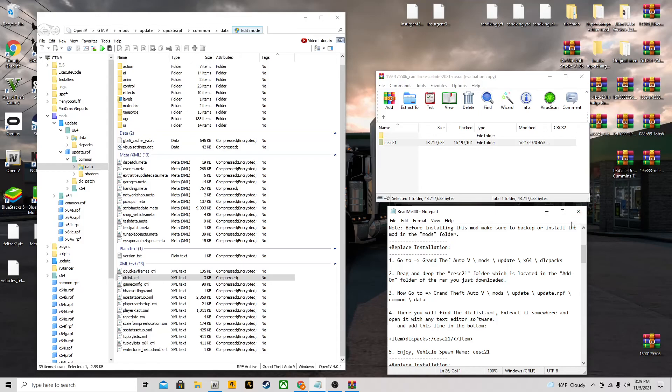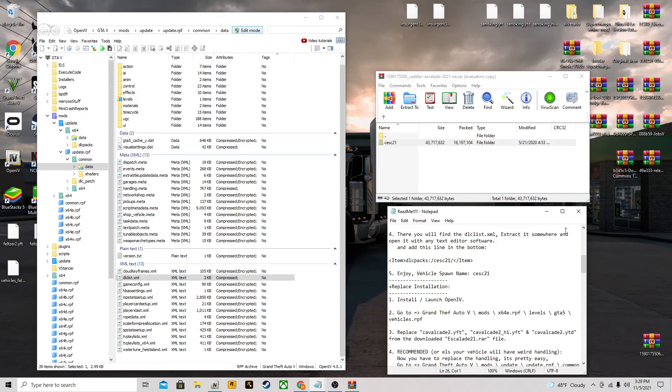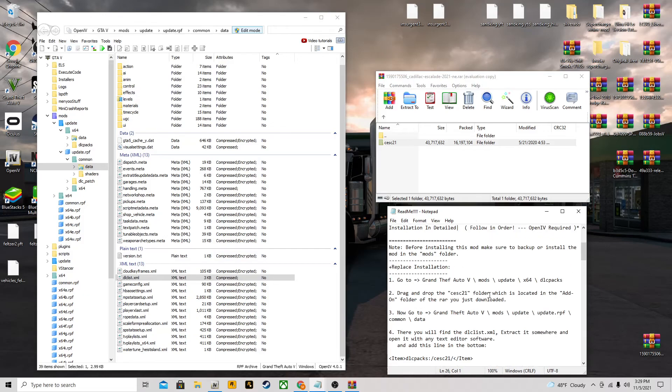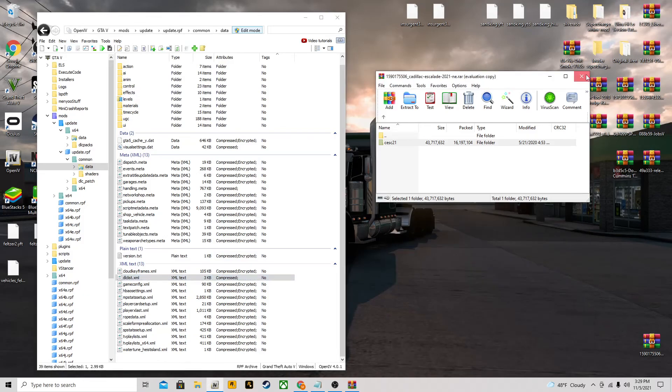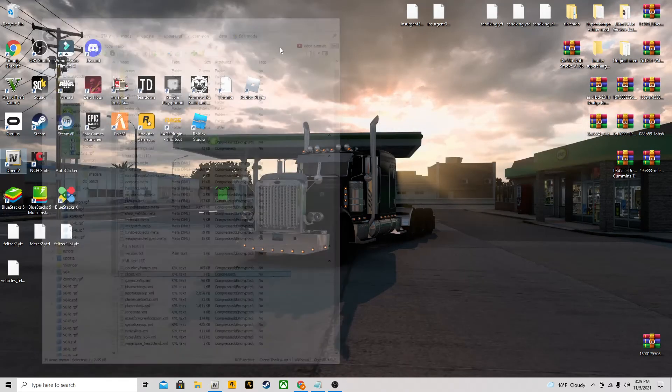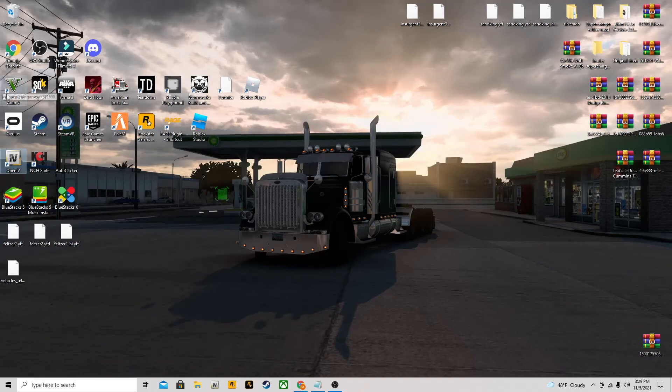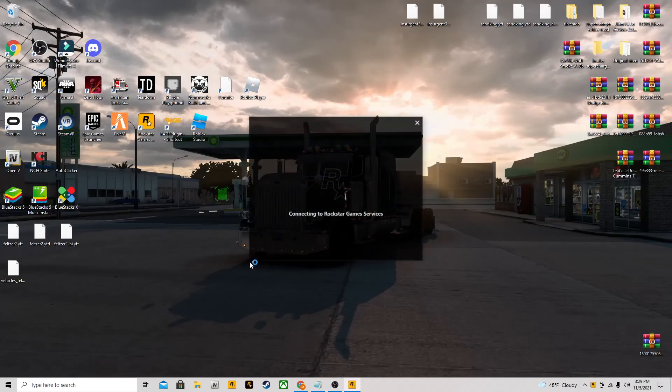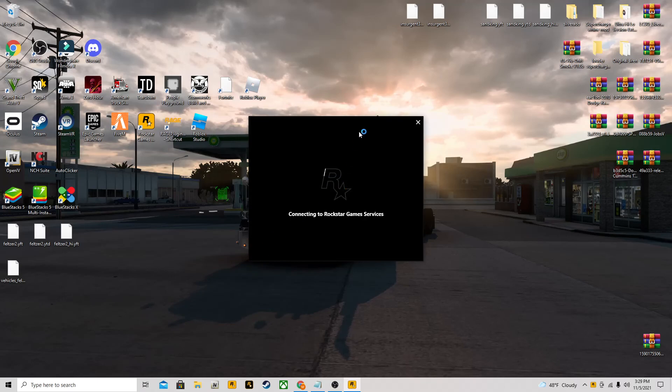Yeah, that's basically it. I'm going to show you guys how to actually use it in game, so we're going to launch up GTA 5 here and I'll show you in game.